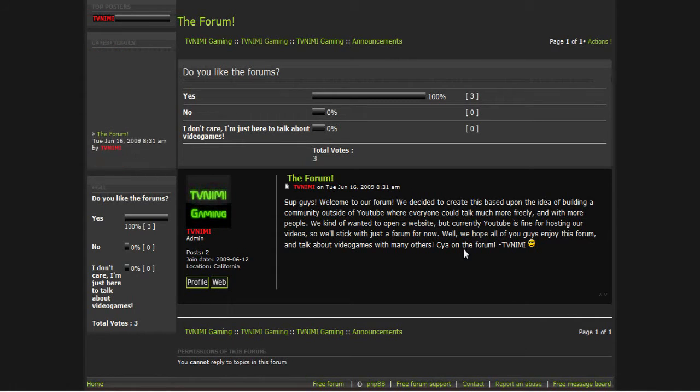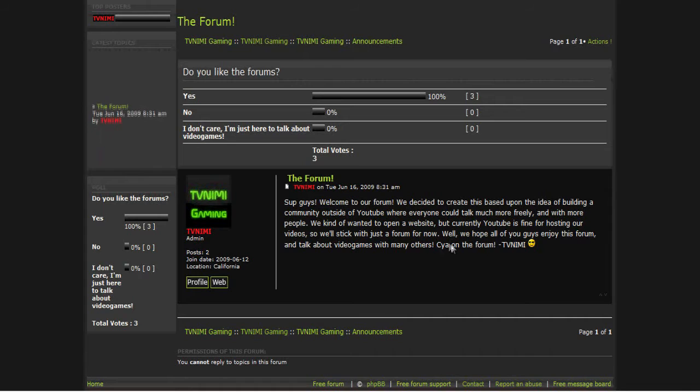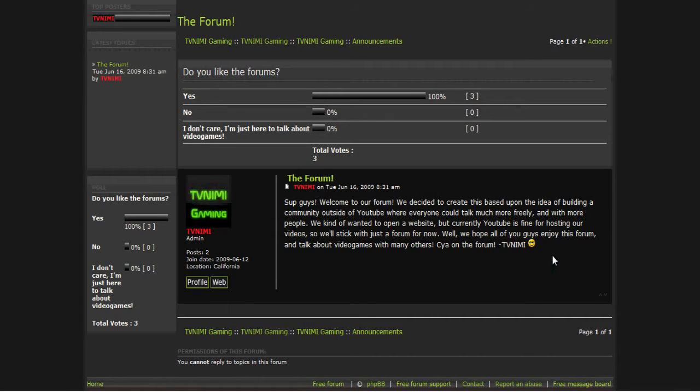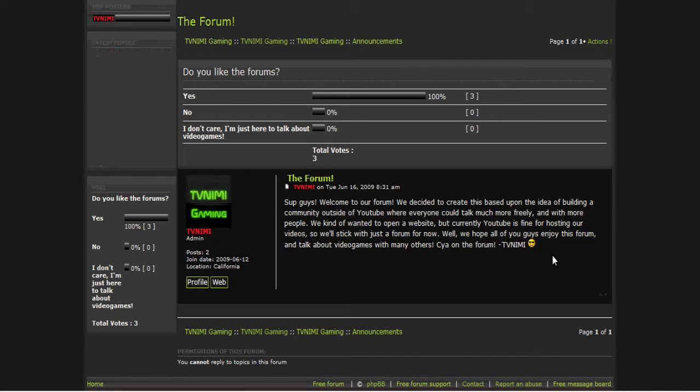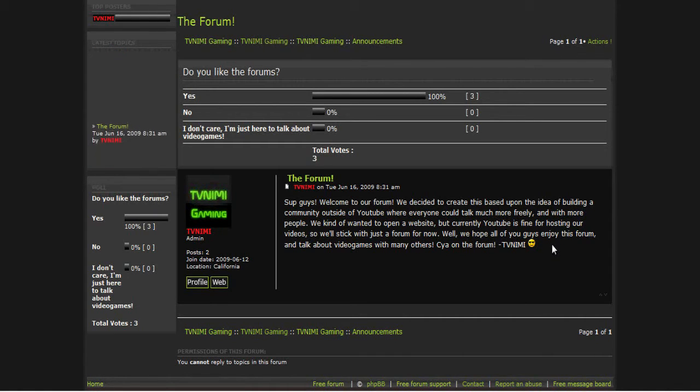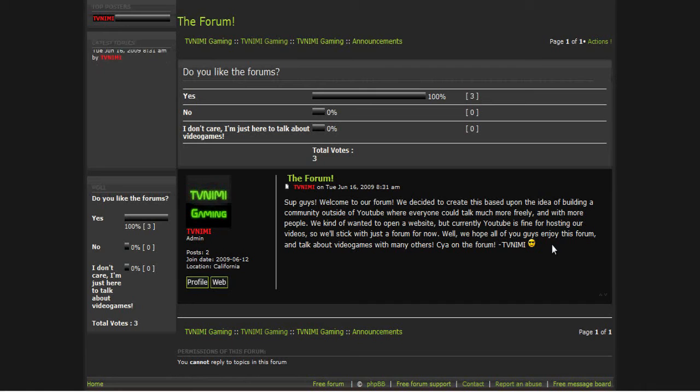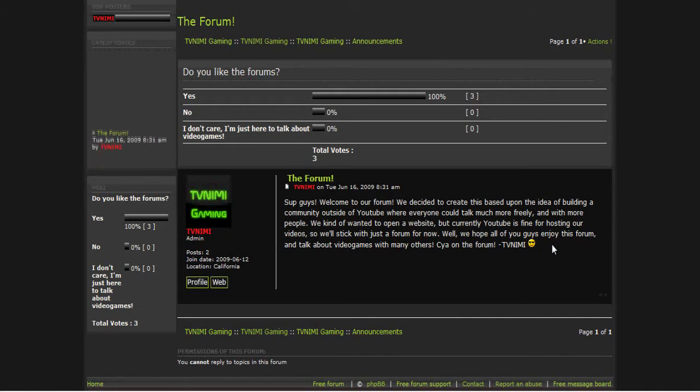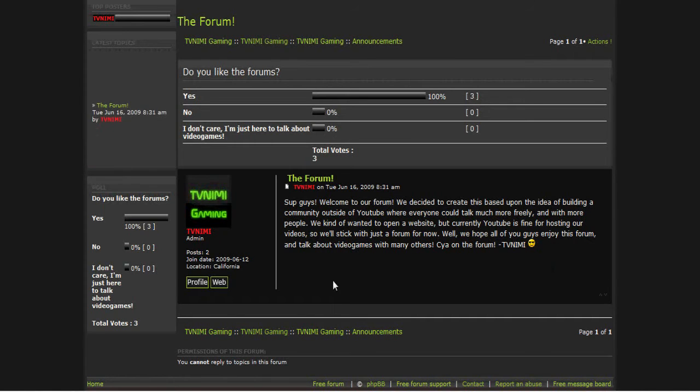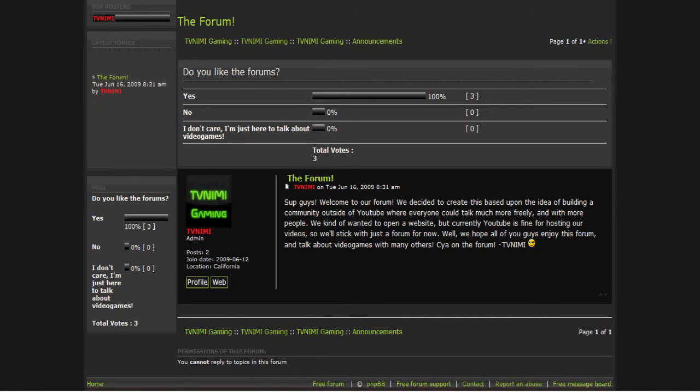But anyways, as you can see we said 'Sup guys, welcome to our forum. We decided to create this based on the idea of building a community outside of YouTube where everyone could talk much more freely and with more people. We kind of wanted to open a website but currently YouTube is fine for hosting our videos, so we'll stick with the forum for now. We hope you guys enjoy this forum and talk about video games and many others, see you on the forum.'